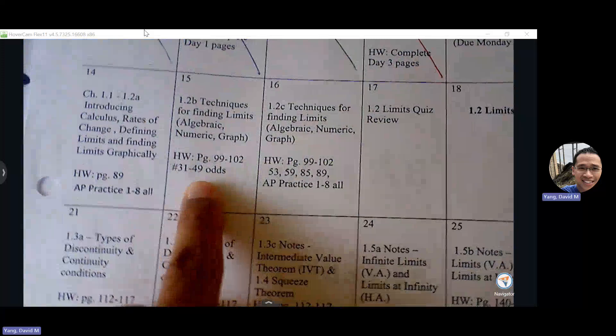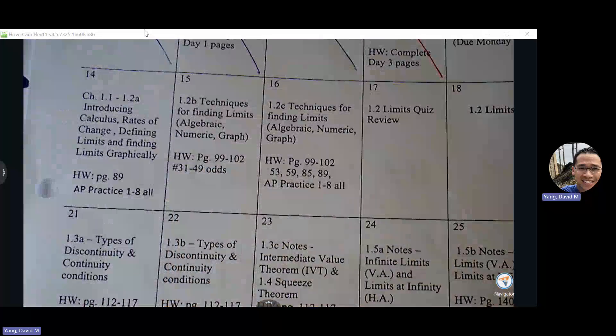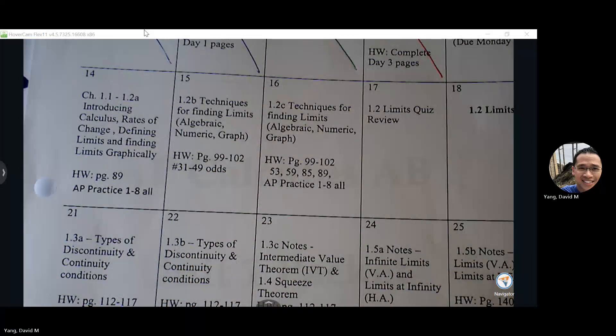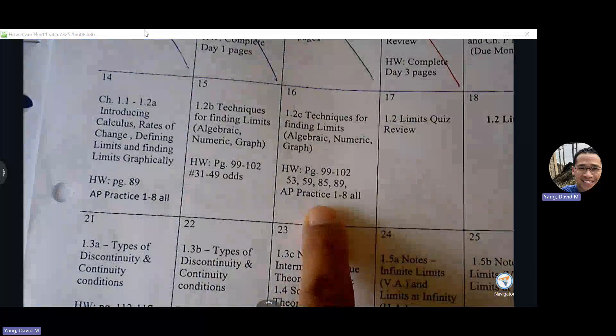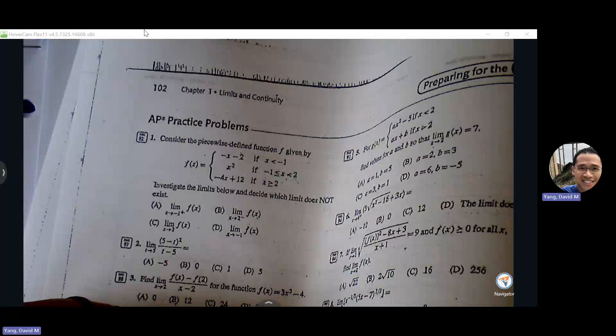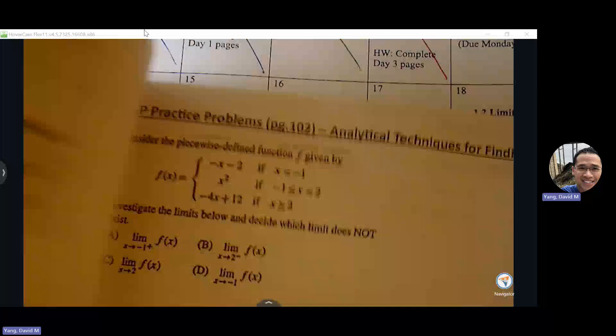Tomorrow's assignment is page 99 to 102 — problems 31 to 49 odds. These are not AP problems, so I did not print them on a separate page, but I would like for you to work out those problems on a separate page. Any time you see AP Practice, those problems are also separated toward the end of the packet if you want more space to work with.